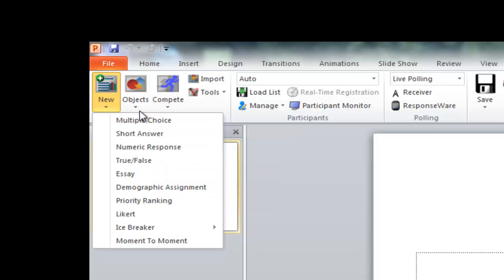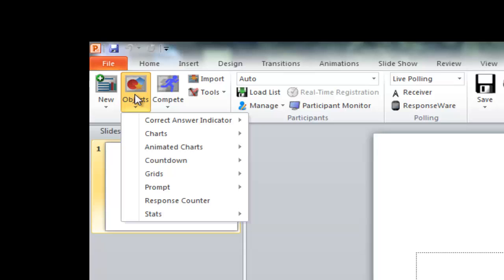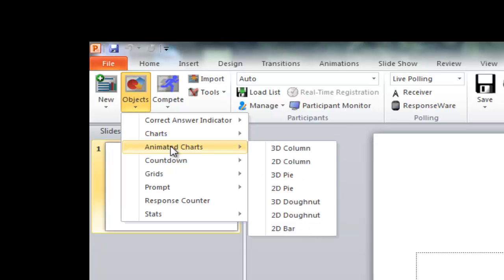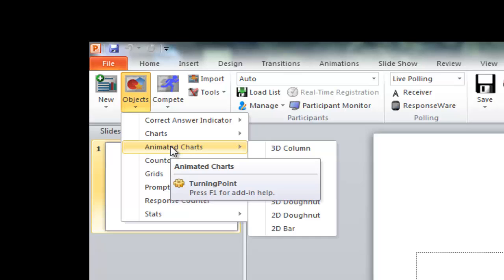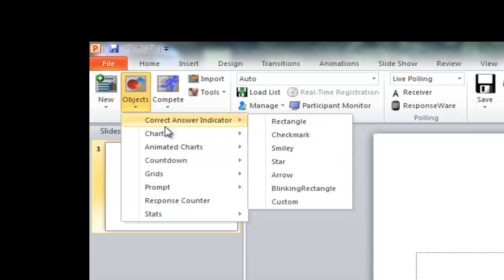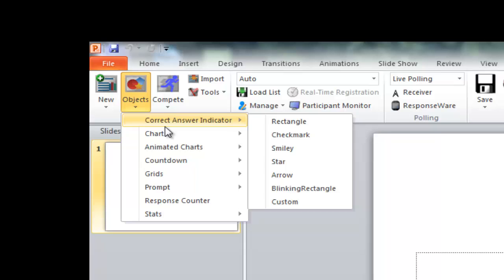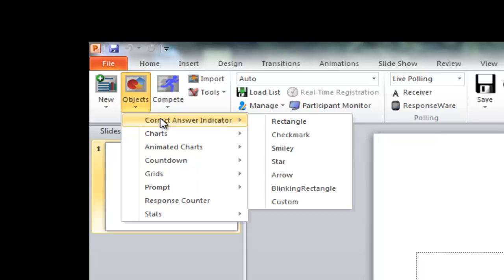The next box over is Objects. What you can do here is you can add different objects into the Turning Point slides. So you can do a correct answer indicator so that after you've polled your students, something will come up to show what the correct answer is rather than you having to say, yes, the correct answer was B or whatever the example might be. Or you can put countdowns in here if you want to just give them 30 seconds, whatever the case is. And again, I'd recommend just messing around with them a little bit, throw them into your slideshow and see if you like it or not. All of these will add to active learning. It just depends on whether or not you use them properly.